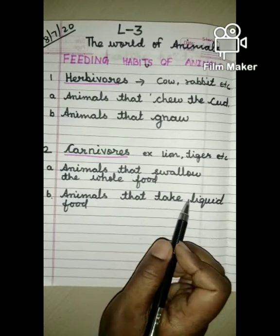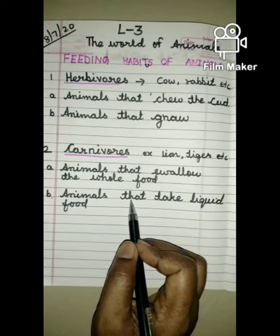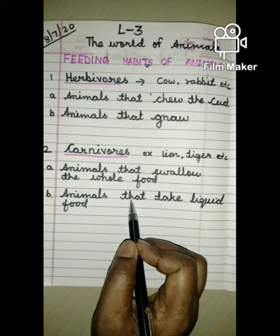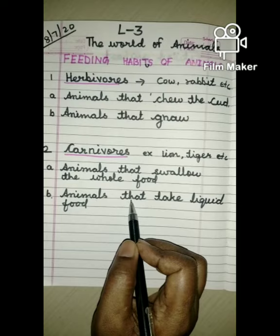Animals that take liquid food. Some animals take liquid food. Example: insects like butterflies, honeybees and mosquitoes live mainly on a liquid diet. Because these insects do not have teeth - insects ko daant nahi hote hai - isliye liquid food ko kha jate hai. Example: butterflies suck nectar.